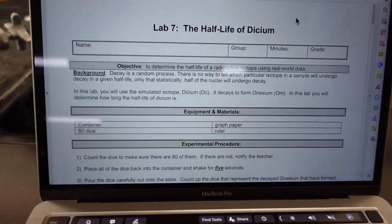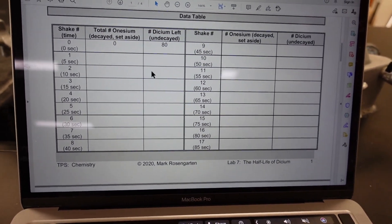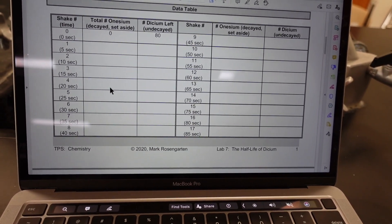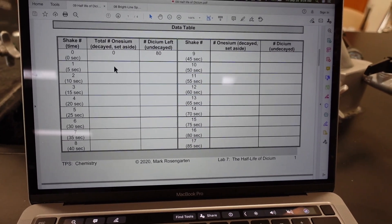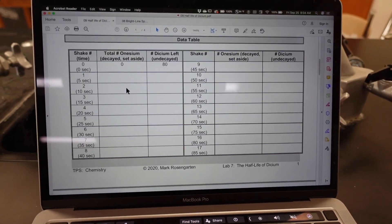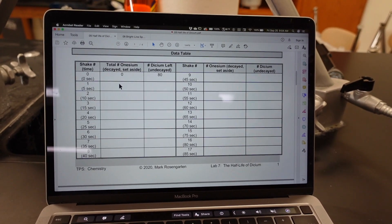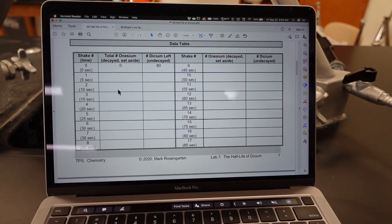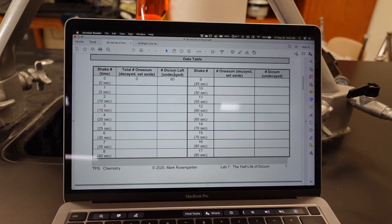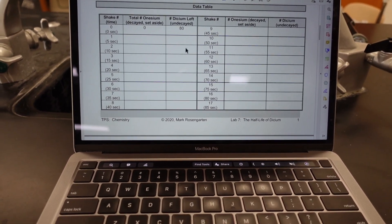This is a very straightforward lab. Essentially, all you're going to do is record the number of onesiums that have decayed and keep a cumulative running total. So let's say 10 decay the first time and 8 decay the second time — you would write 18. So you would write however many have decayed plus however many total have decayed before. This way, the total number of onesiums that have decayed and set aside will increase over time.